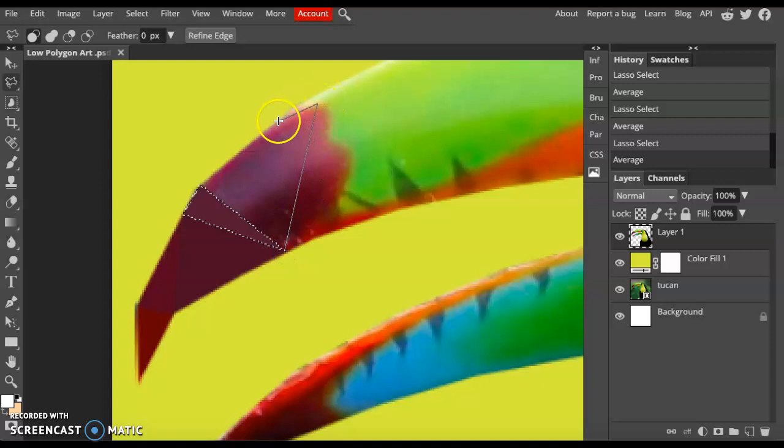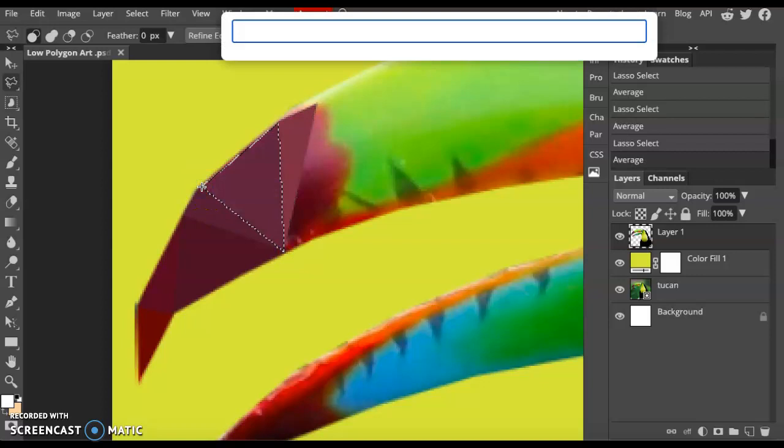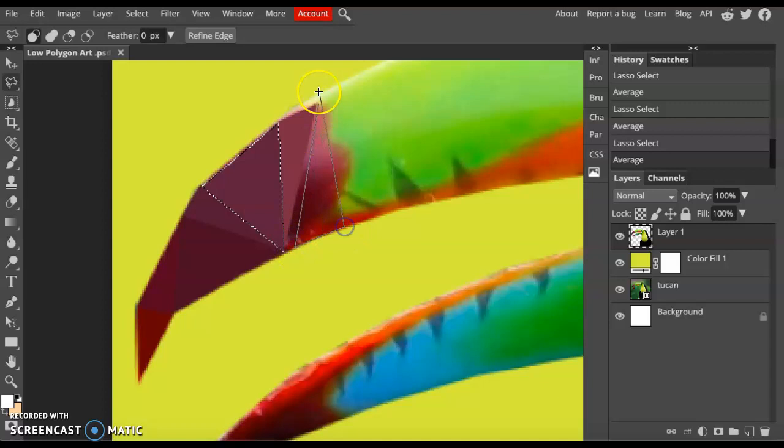Keep filling in your polygons until you have the entire selection filled. Remember, you don't want shapes that are not touching like this.